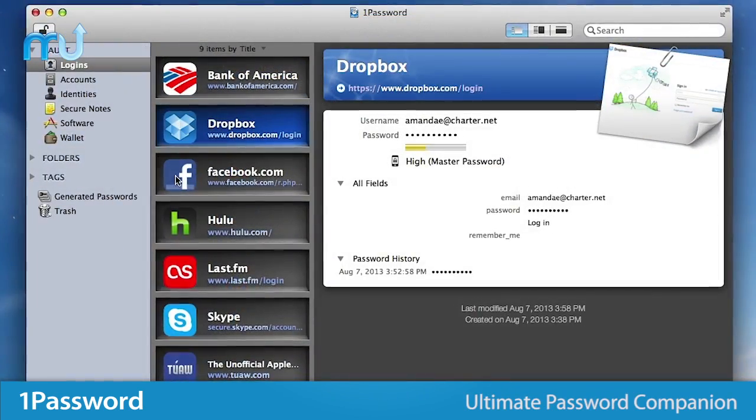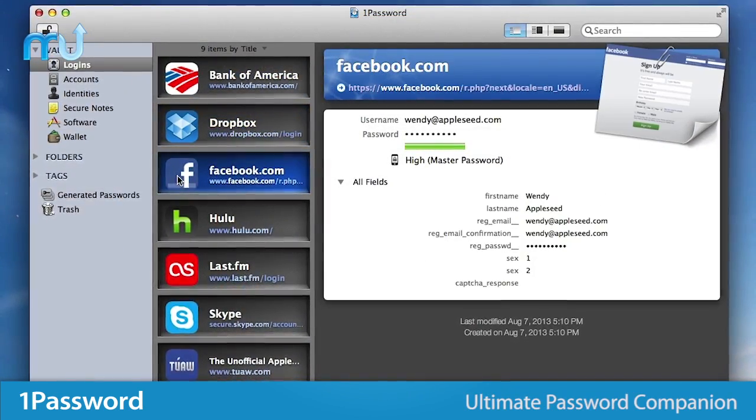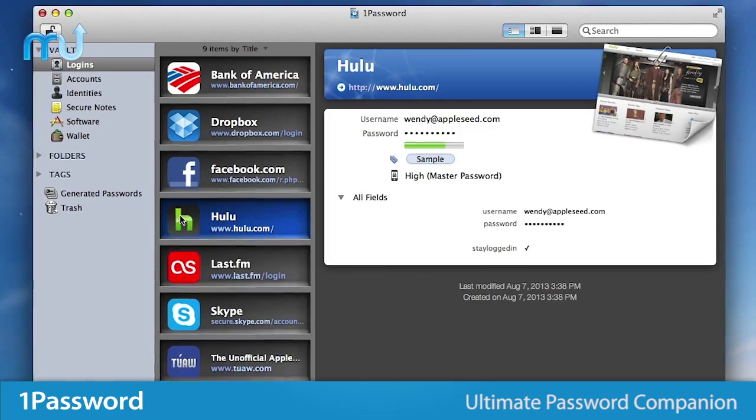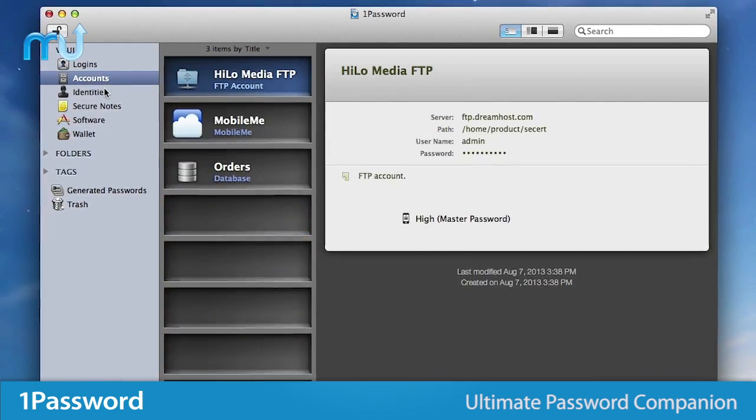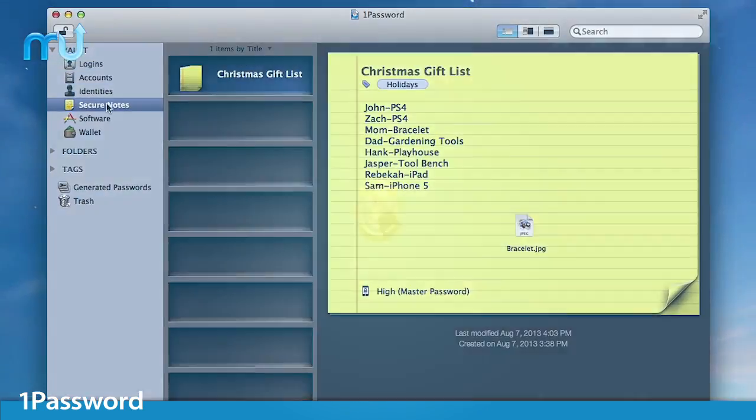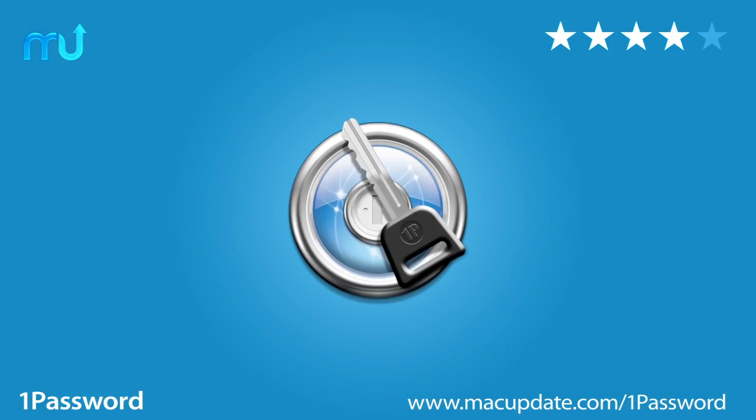With all these features and many more, 1Password is the ultimate password and identity companion for your Mac. Buy and download it today at MacUpdate.com slash 1Password.